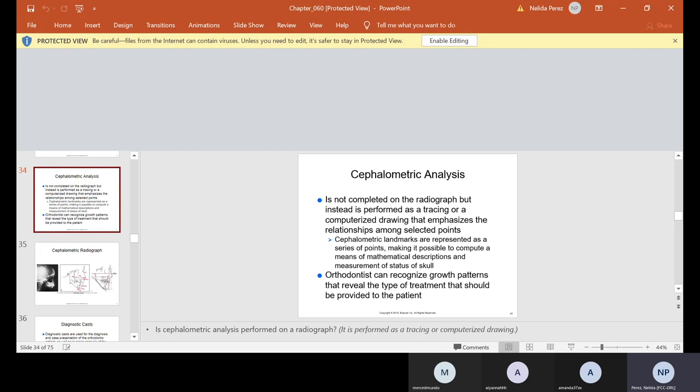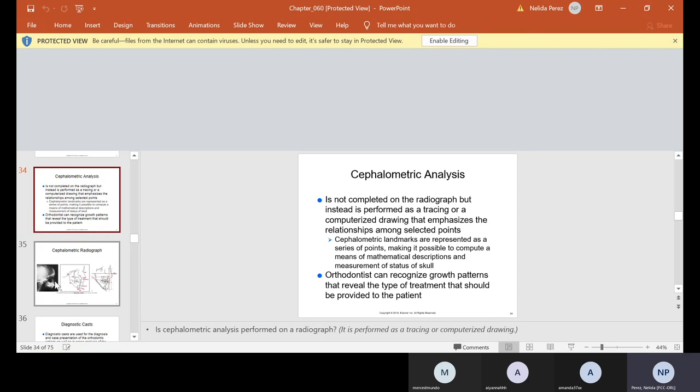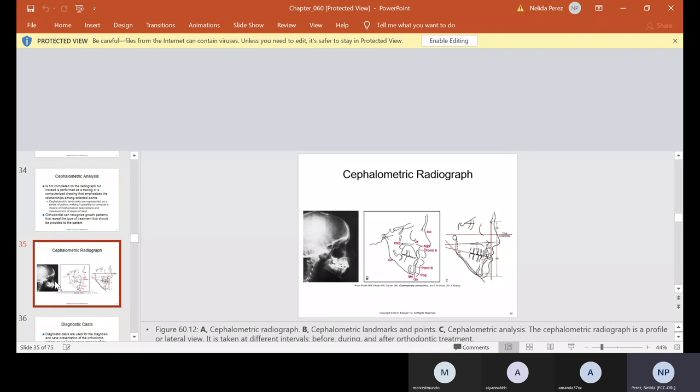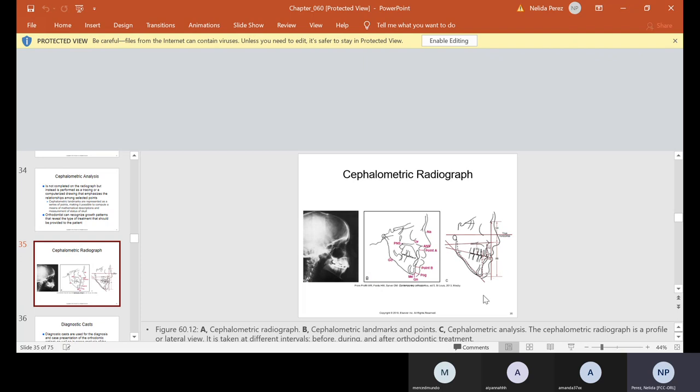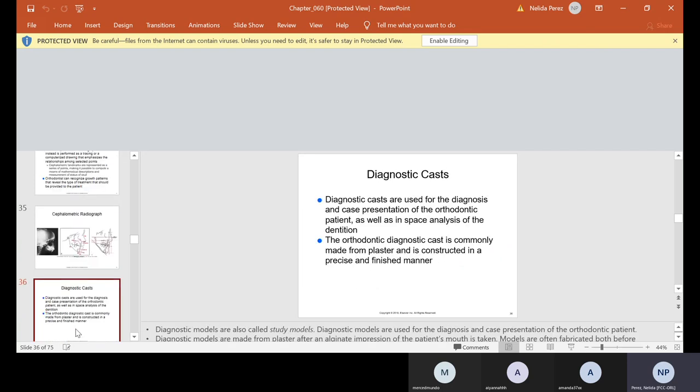Now the cephalometric, ceph for short, analysis is not completed on the radiograph, but instead is performed as a tracing or a computerized drawing that emphasizes the relationships among selected points. Cephalometric landmarks are represented as a series of points making it possible to compute mathematical descriptions and measurement of the skull. The good news is the orthodontist is the one that does that. He might teach you how, but for the most part, he's the one that does it. Orthodontists can recognize growth patterns that reveal the type of treatment that should be provided to the patient. So here is an example of a cephalometric radiograph. So you as the assistant will take this one, and then once you take it, the doctor's going to trace outside and make some notes and do some mathematical work as you can see here, the degrees of how he's going to move everything. So here's what's important: take a good x-ray.